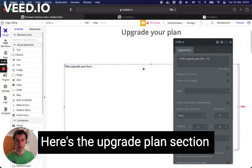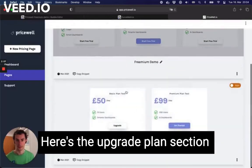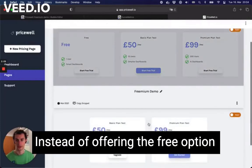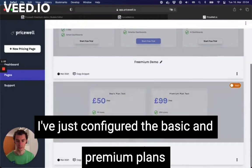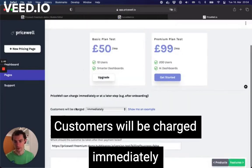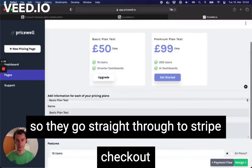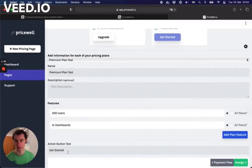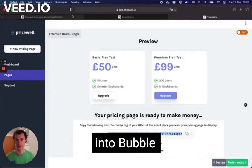Here we go with a section for upgrading your plan. I've configured the same pricing in PriceWell, but instead of offering the free option I've just configured the two plans — basic and premium. I see a little error there. The payment flow is that customers will be charged immediately, going straight through to Stripe Checkout by clicking these buttons. I need to change this to 'Upgrade' — okay, and now I just copy this snippet here.